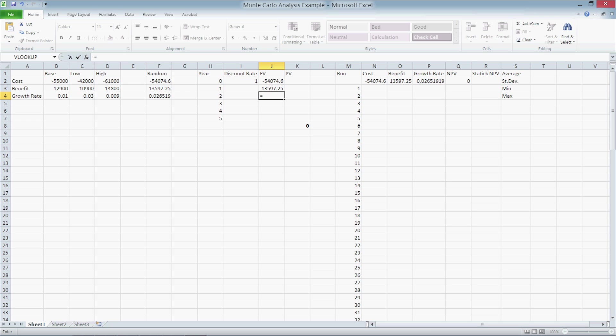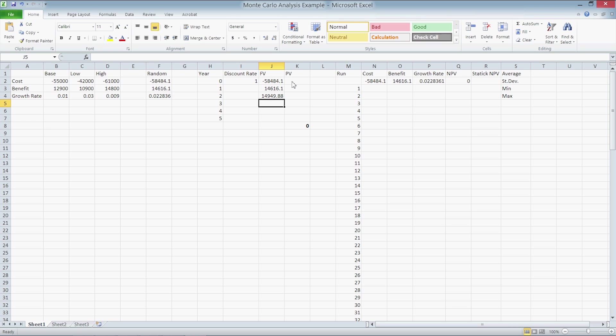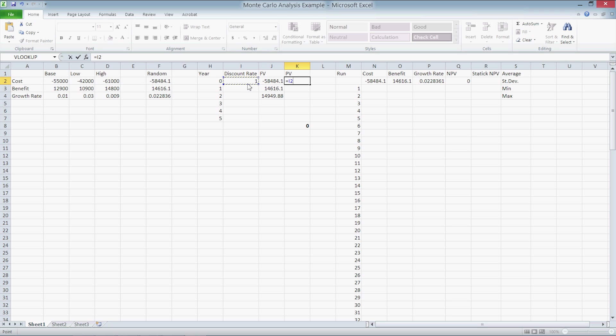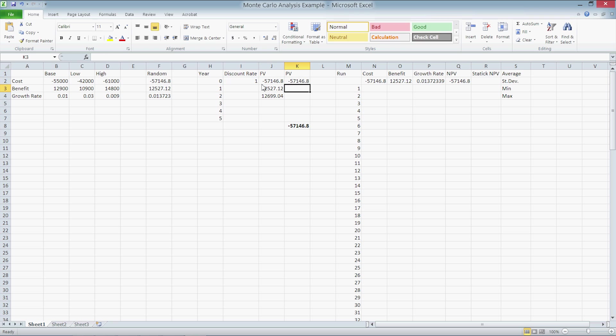The formula is equals J3 times parenthesis 1 plus F4 in absolute terms. We use absolute cell references for the growth rate because we want it to come from the same cell every time. The formula for the present value in K2 is I2 multiplied by J2. So the discount rate times the future value to account for the time value of money.